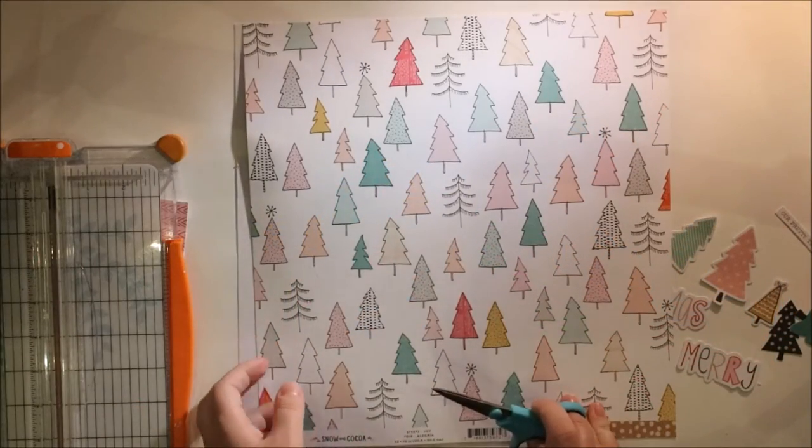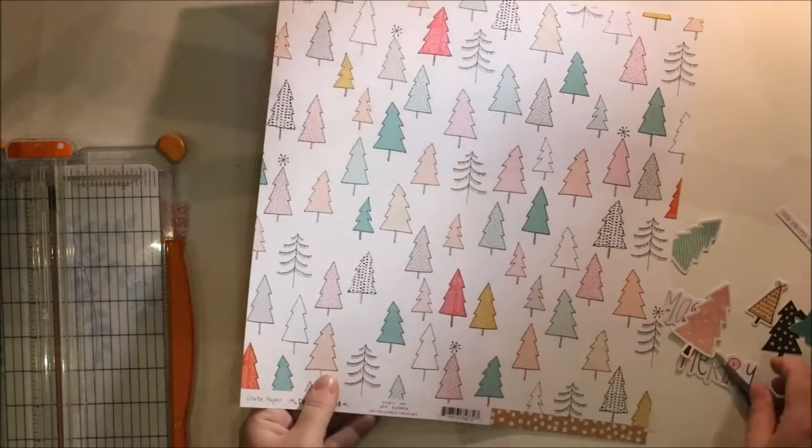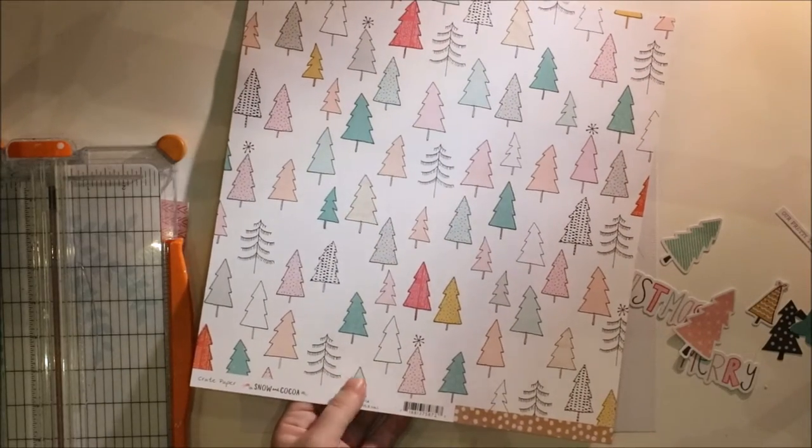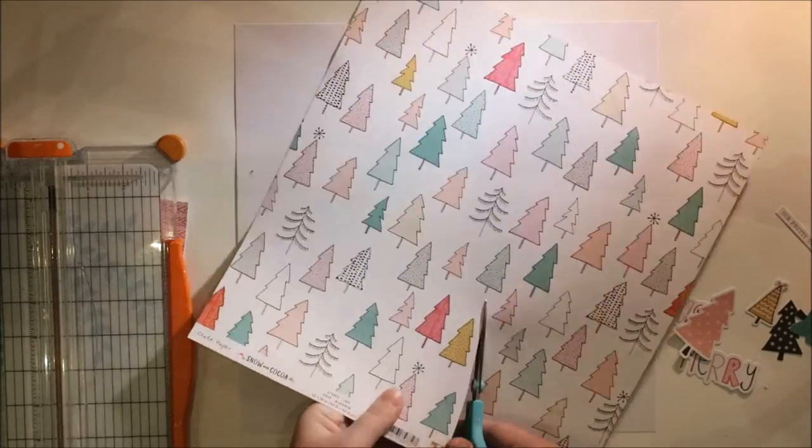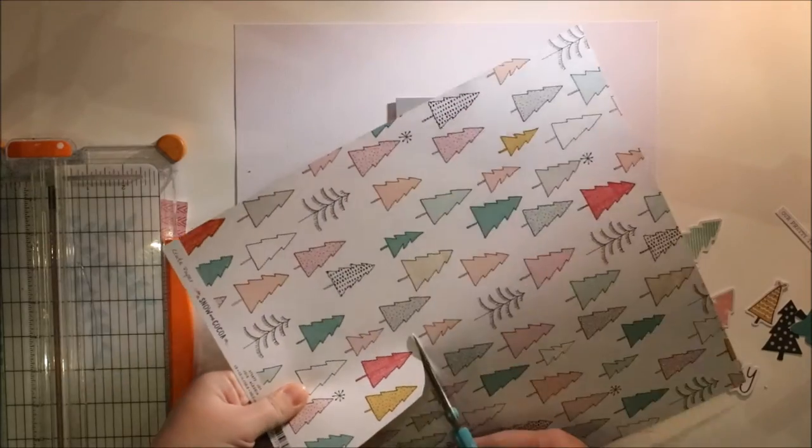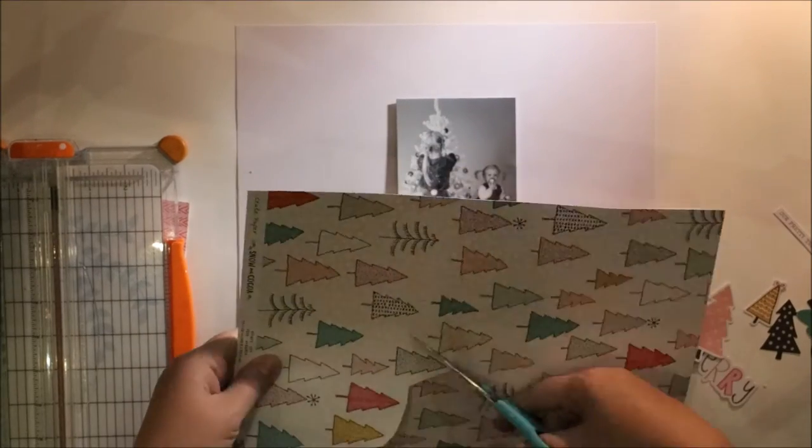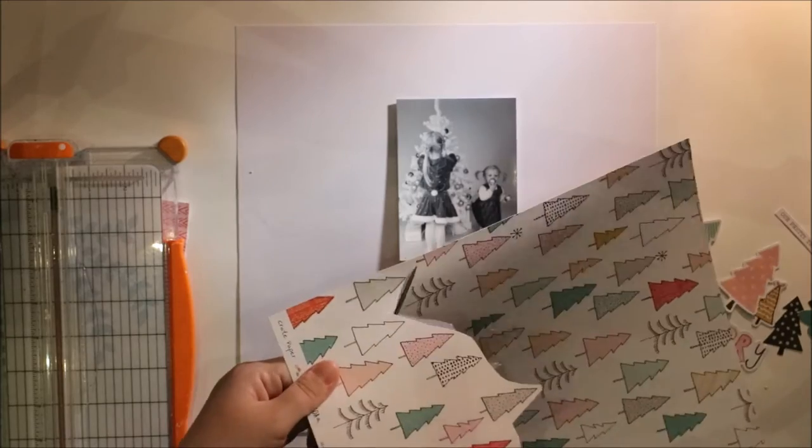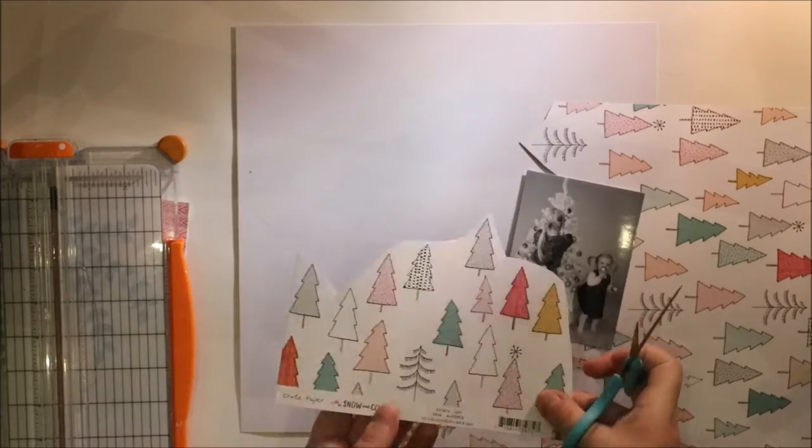Yes, I was so inspired by this tree paper from Crate Paper Snow and Cocoa collection. And I started to think about fussy cutting them off, at least some of them.